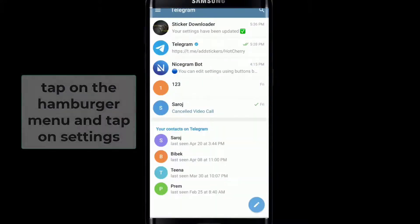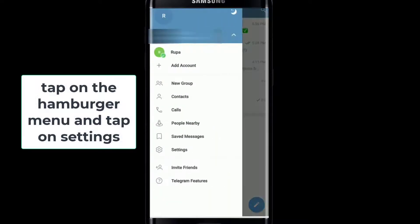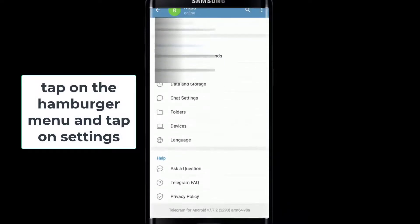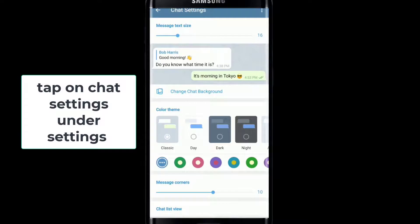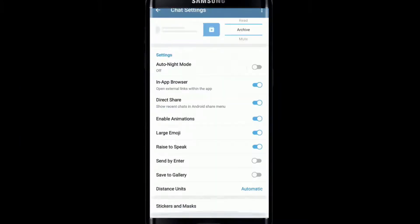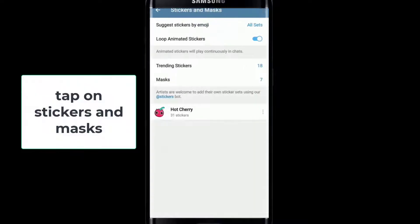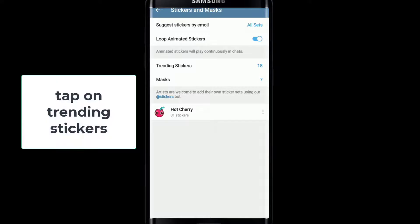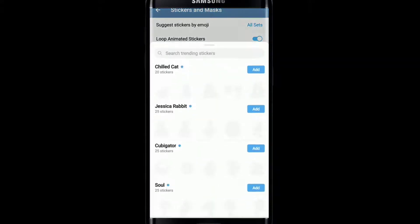Now from your home screen, tap on the hamburger menu at the upper left and then tap on settings. Scroll all the way down and tap on chat settings. Scroll all the way down and tap on stickers and masks. You'll be able to download stickers from the trending stickers and masks option — tap on trending stickers and you'll be able to see all the available stickers on this page.